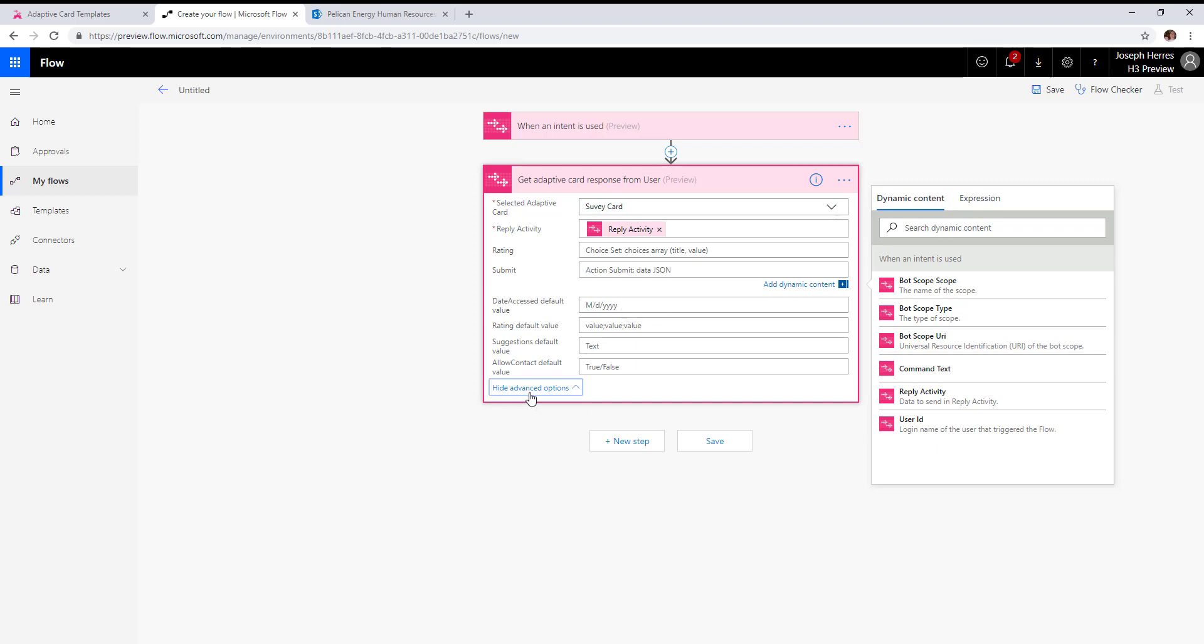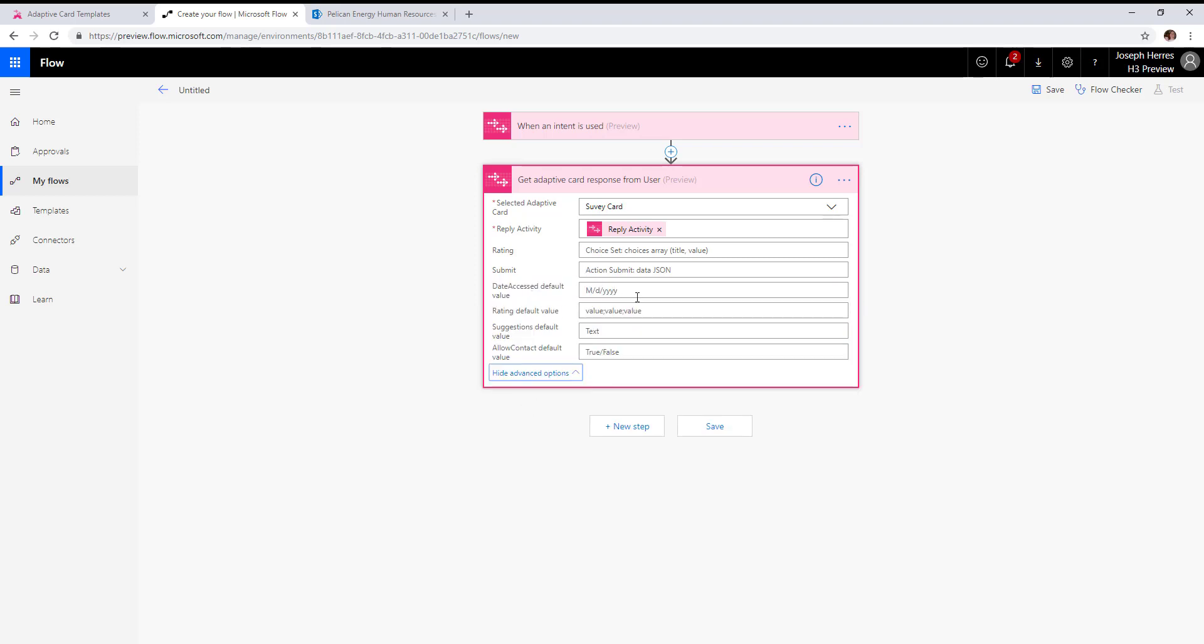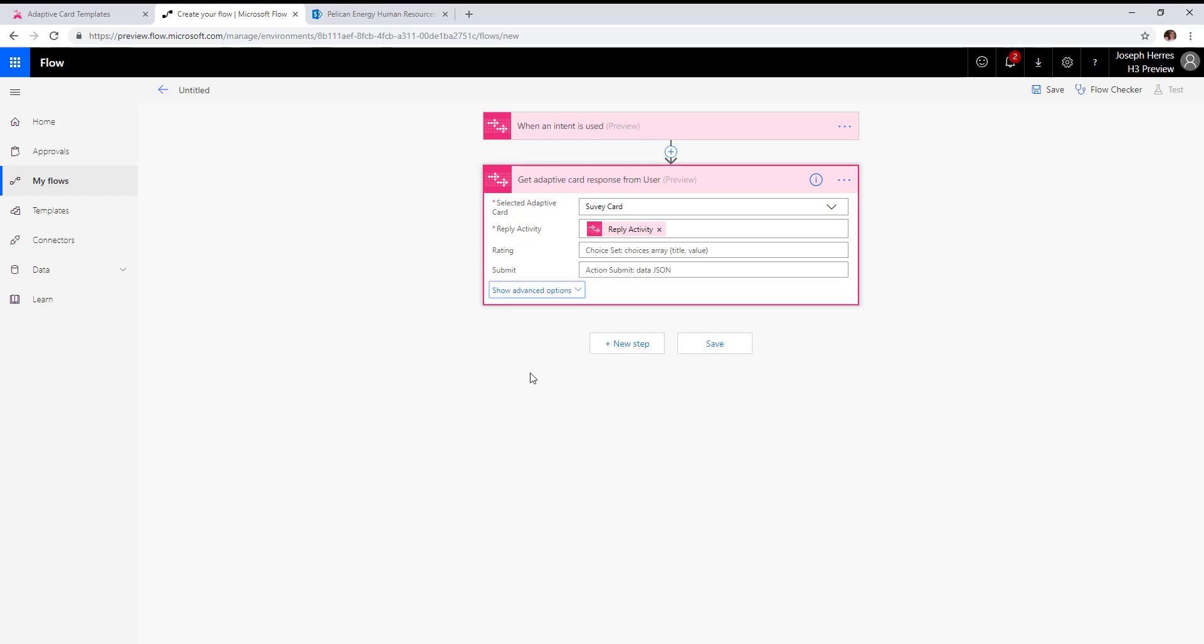In the advanced options, you're able to set the default values when they first go over to the user. This action is going to send the adaptive card to collect that survey information from the user. The next step is to give them a confirmation.